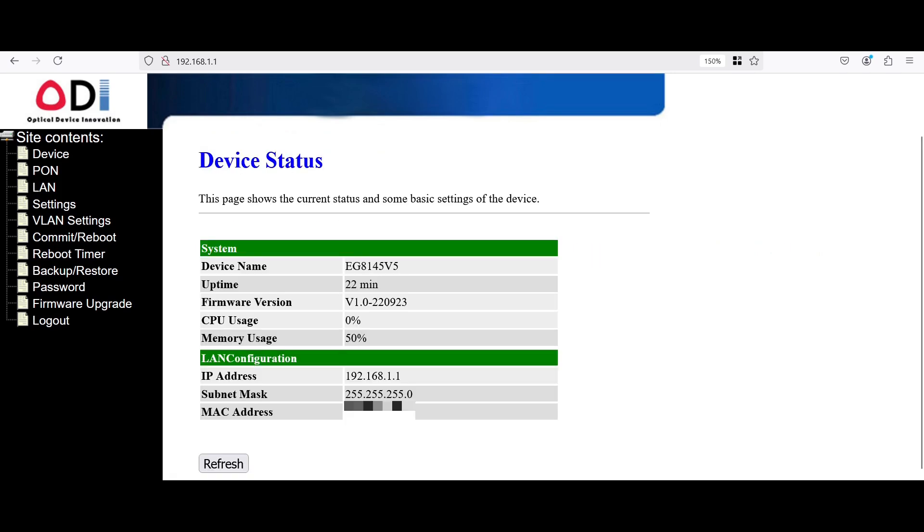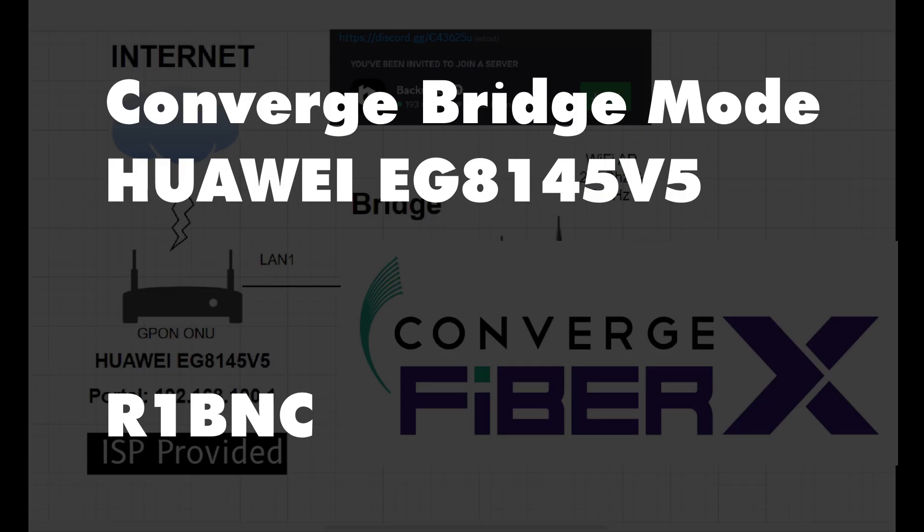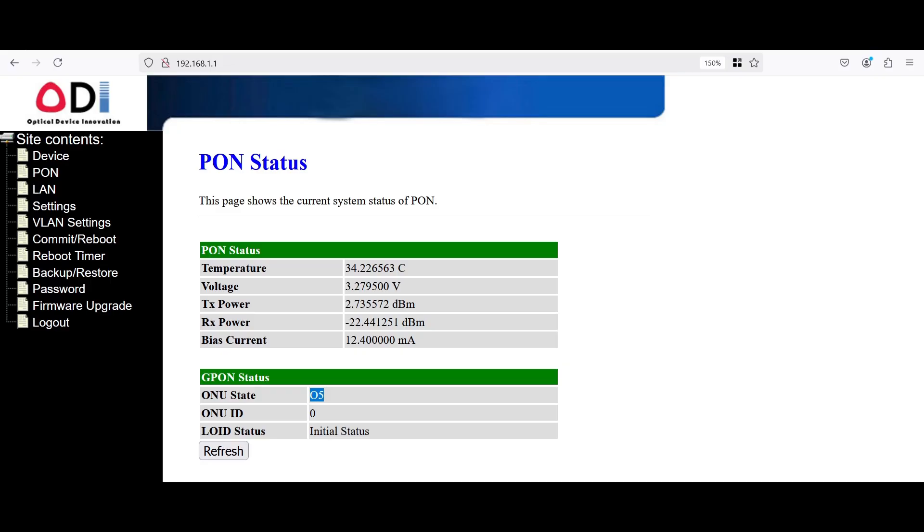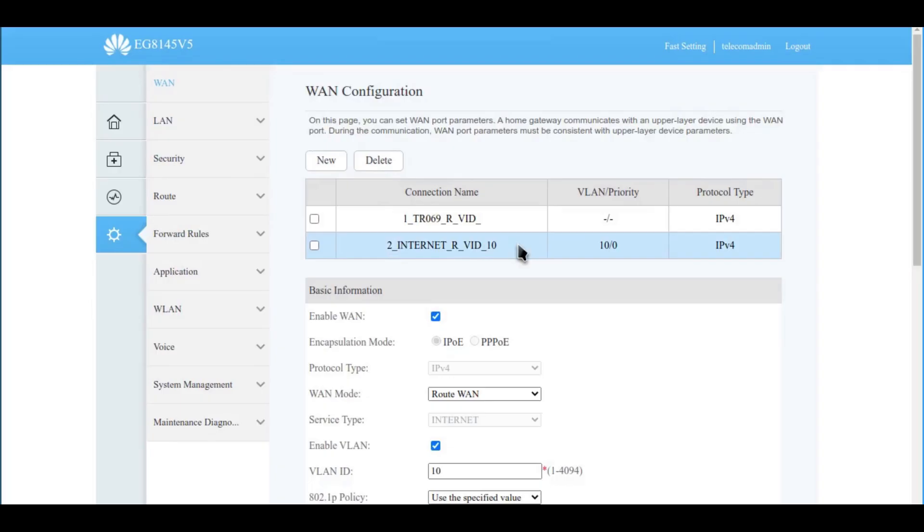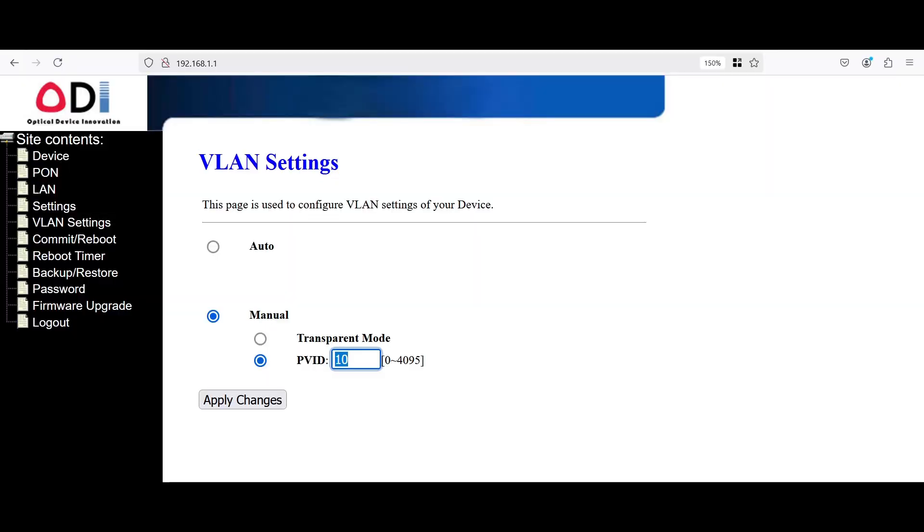After the device have restarted, you can check the PON if it is connected. And as you can see here, the ONU state is 05, which means we have successfully authenticated with the OLT. And if you remember, on how to bridge our converge modem, we have utilized VLAN 10. So we would just utilize VLAN 10 on the VLAN settings by setting it to manual and PVID to 10. And then you have to hit apply changes. Don't forget to reboot the device.